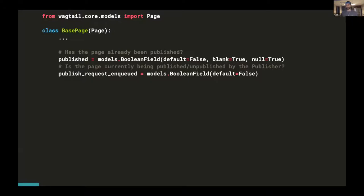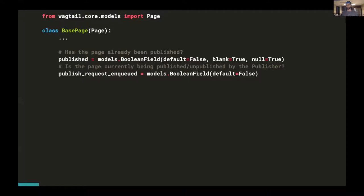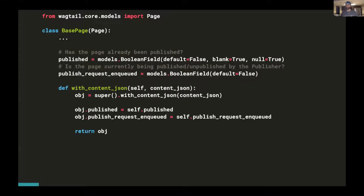So again, just to clarify, these two fields mean different things. Published means that the page has finished publishing. Publish_request_enqueued means that the page is currently in the process of being built. And in addition to these two fields, there's one more piece of code that is very important.